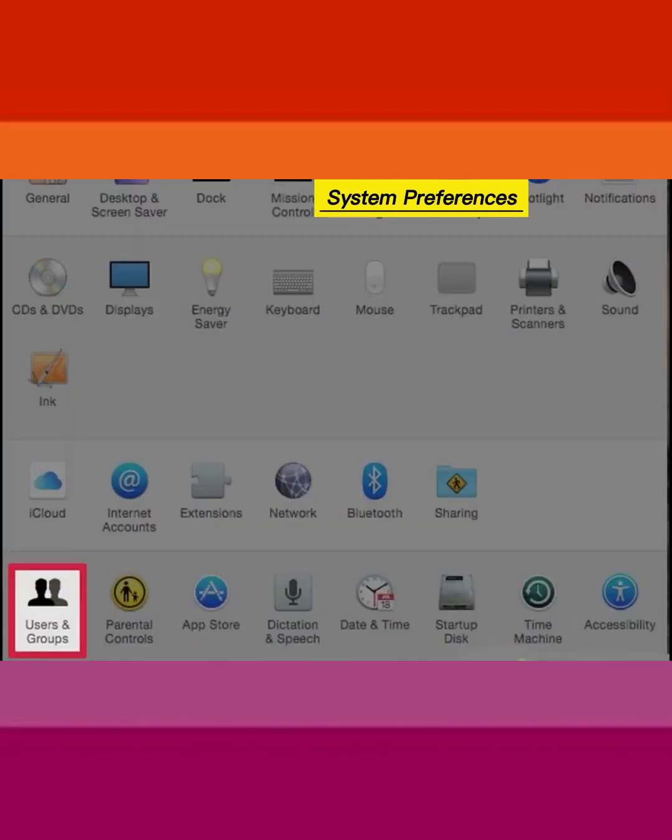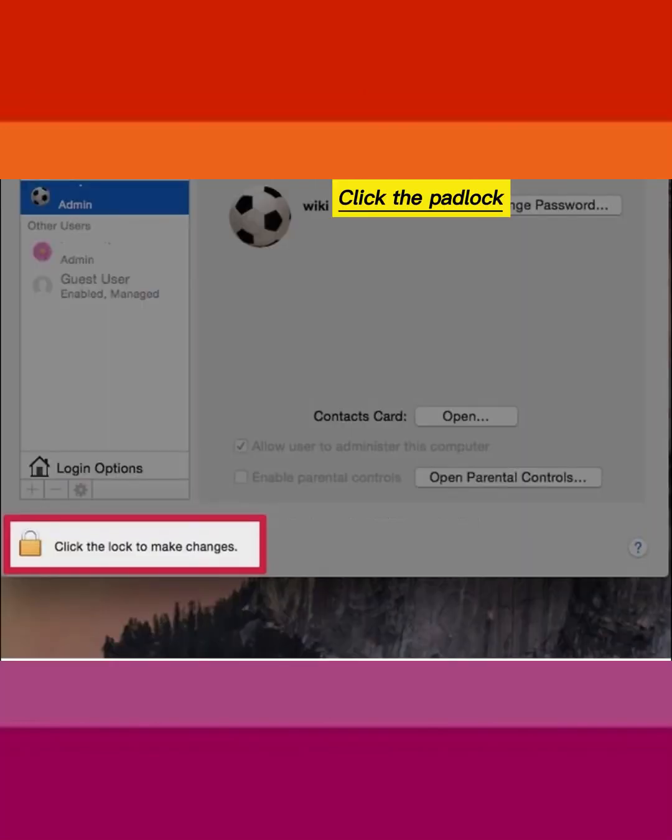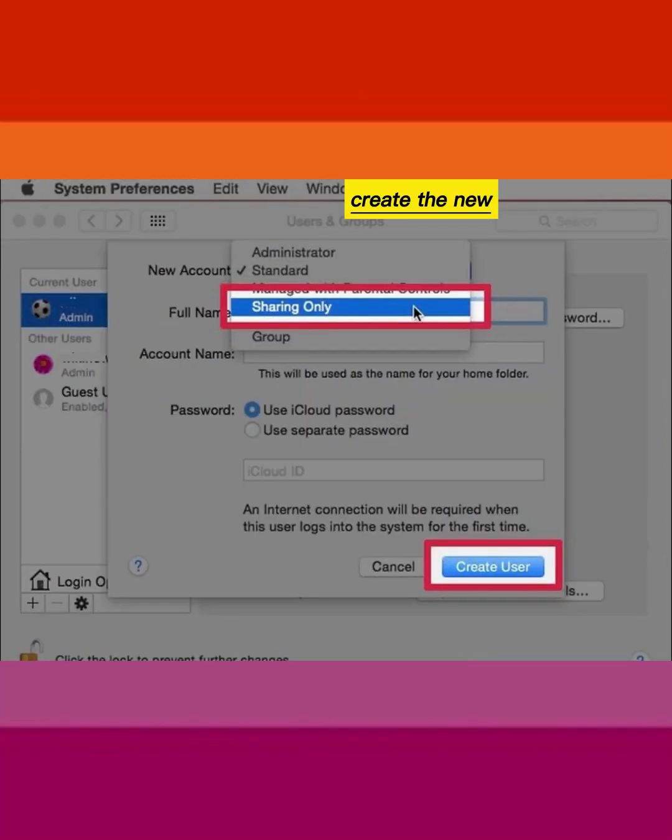Return to System Preferences and select Users and Groups. Click the padlock to log in as an administrator. Create the new user account.